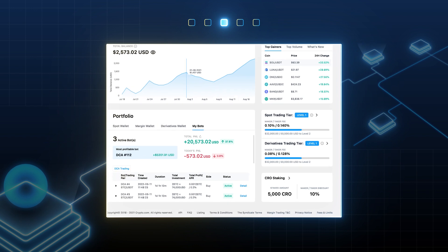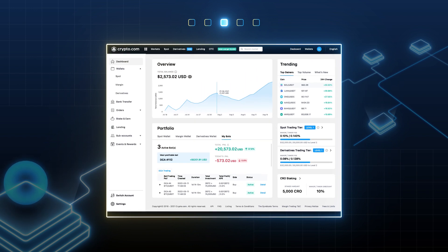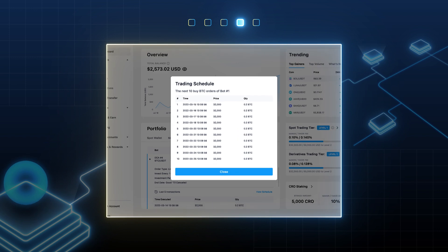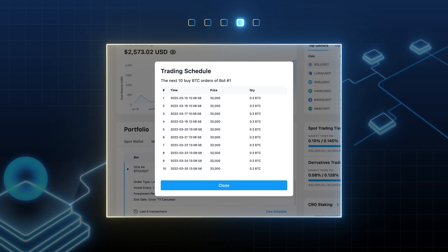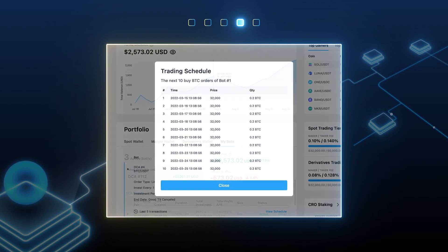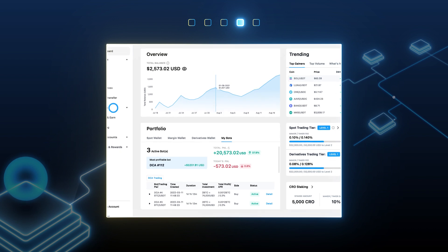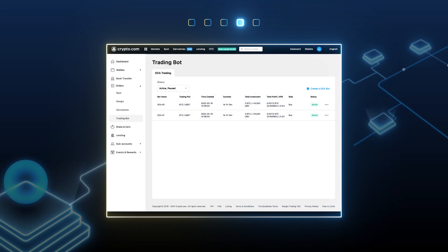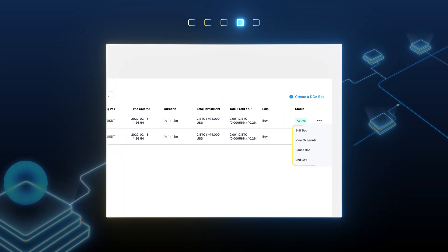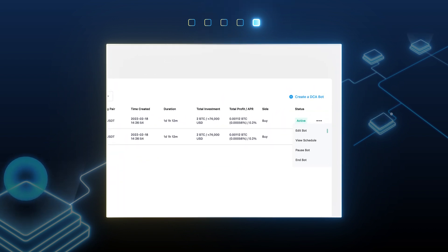After you have created your bot, you can go to your dashboard to track its performance. View the details of your bot as well as the upcoming trading schedule. And at any time, you can add funds and pause or end the bot you created.